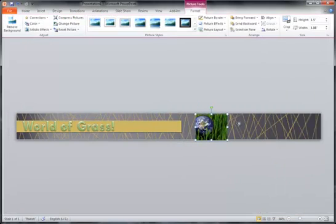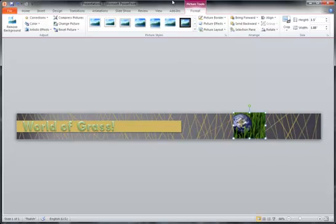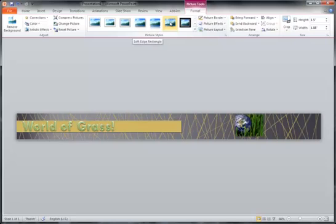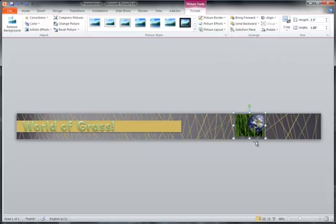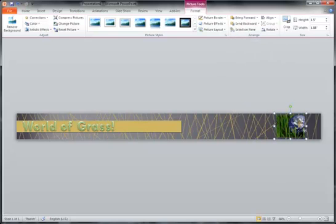It almost looks like I planned this. After you put your image in, you'll see the Picture Tools ribbon comes up, and you can do whatever you want with it — maybe soften the edges, and perhaps flip it so that the text is on the other side.